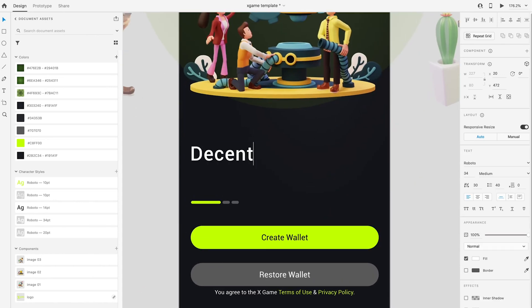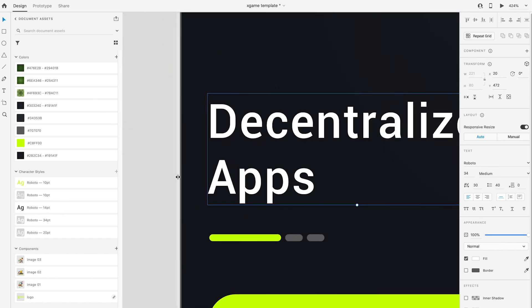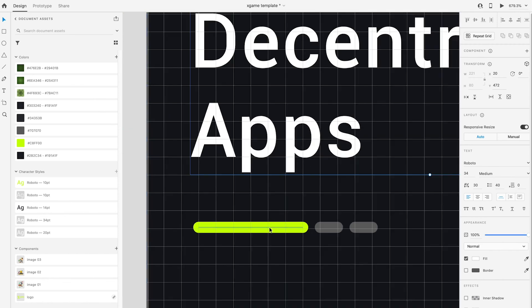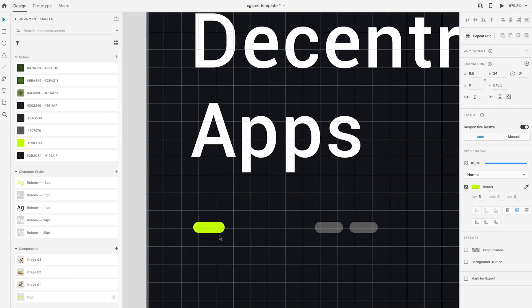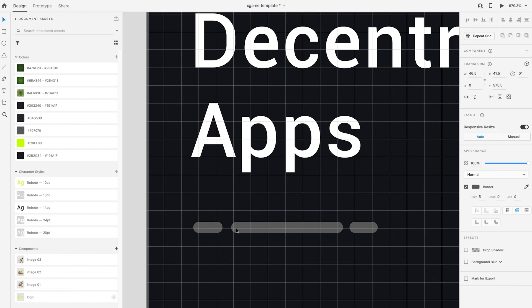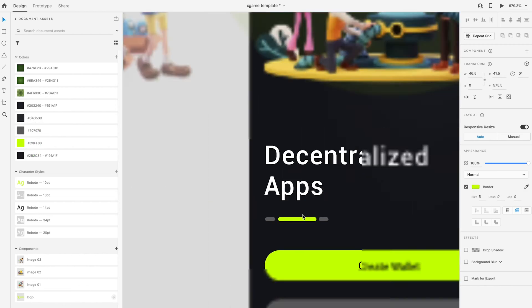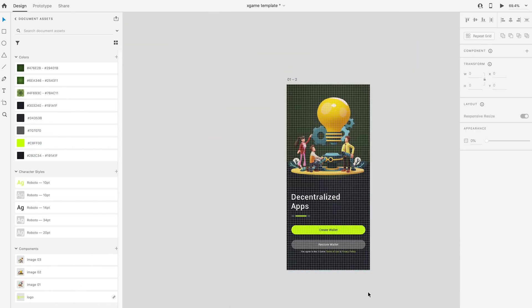Change the text to 'Decentralized Apps'. Shorten the first green line and change it into gray. Make the second line longer and change it into green color.